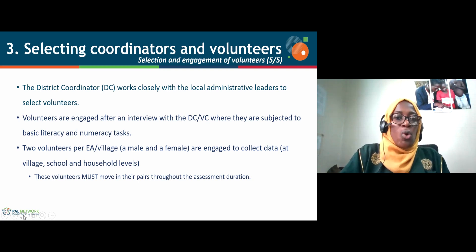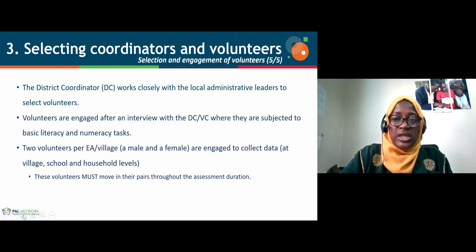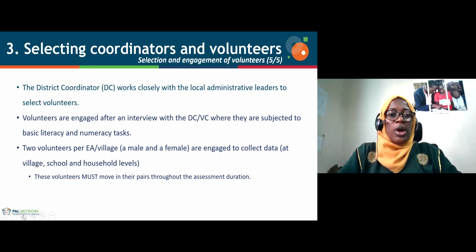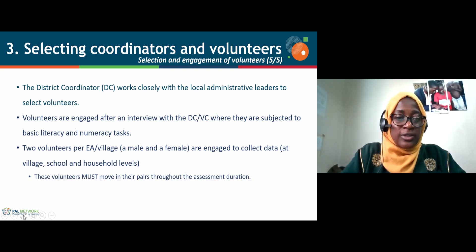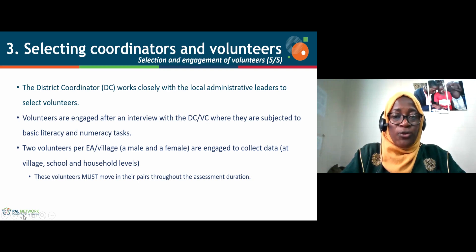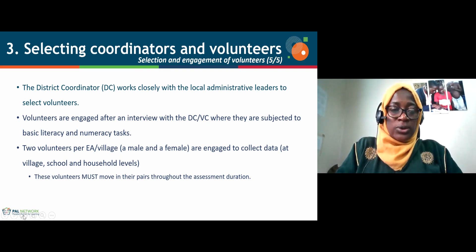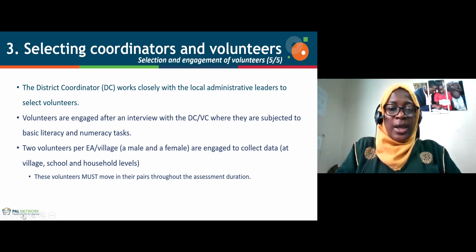The local partner works closely with local administrative leaders in the village to select volunteers, ensuring recommendations and approvals are obtained. Volunteers are interviewed by the district coordinator and village coordinator, who form the team that conducts interviews and selects volunteers. Two volunteers per enumeration area — a male and a female — are engaged to collect data at the village, school, and household levels. Gender balance is important to ensure all gender considerations when dealing with children at the household level are managed well.